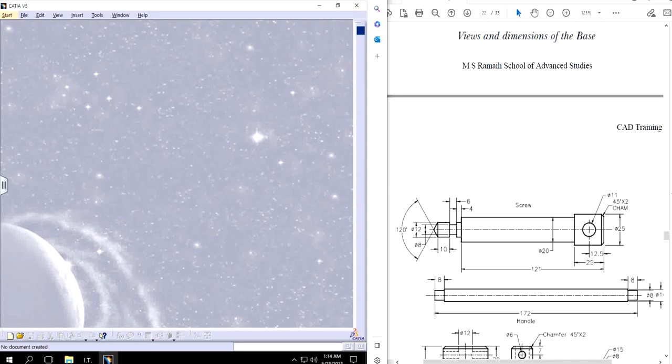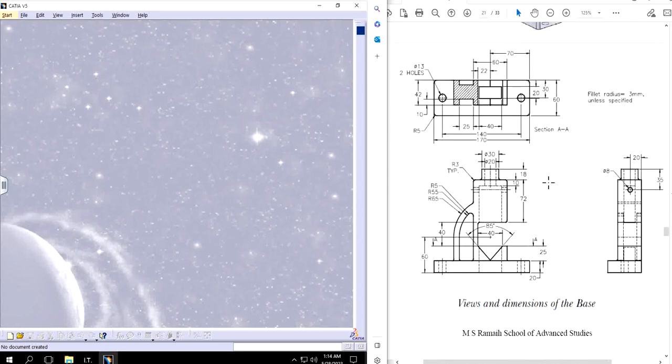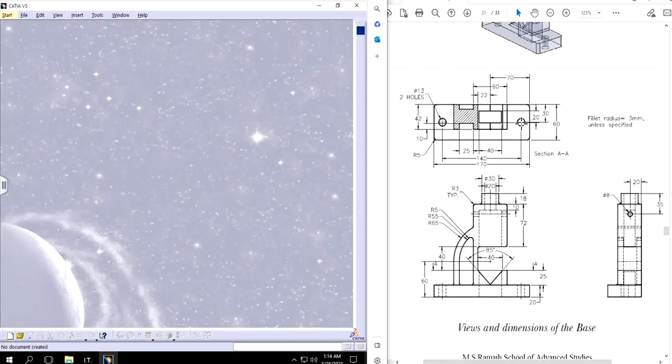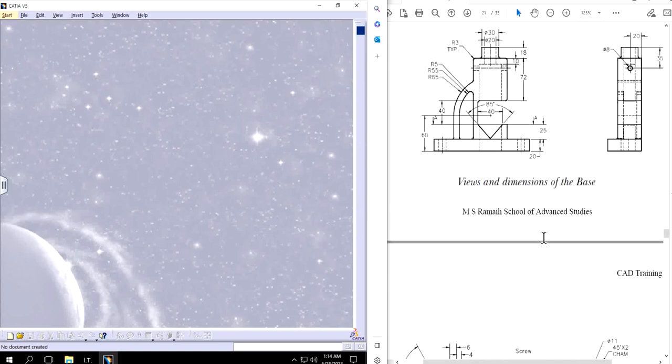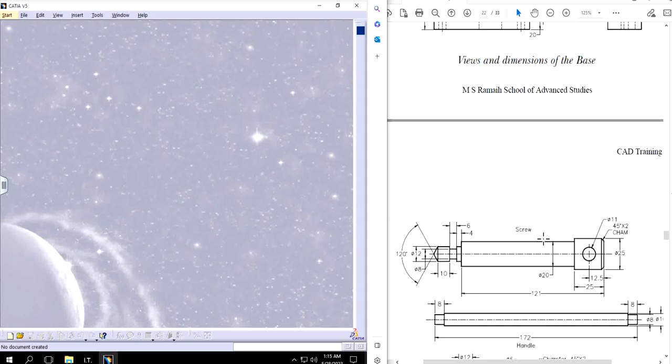Hello guys, you're welcome back with another video of CATIA V5. In this video I will continue with the same assembly that we left before in the last video of pipe vise assembly. We already did the first part which was the base, and now in this video I will show you how to design the screw. Later on in the final step we will make an assembly of all the parts combined.